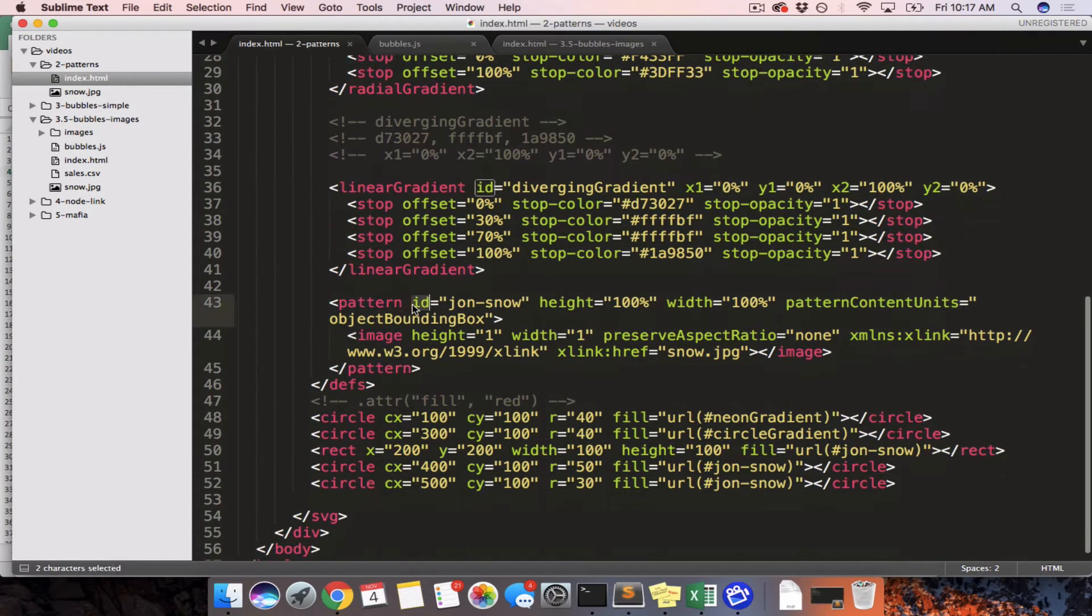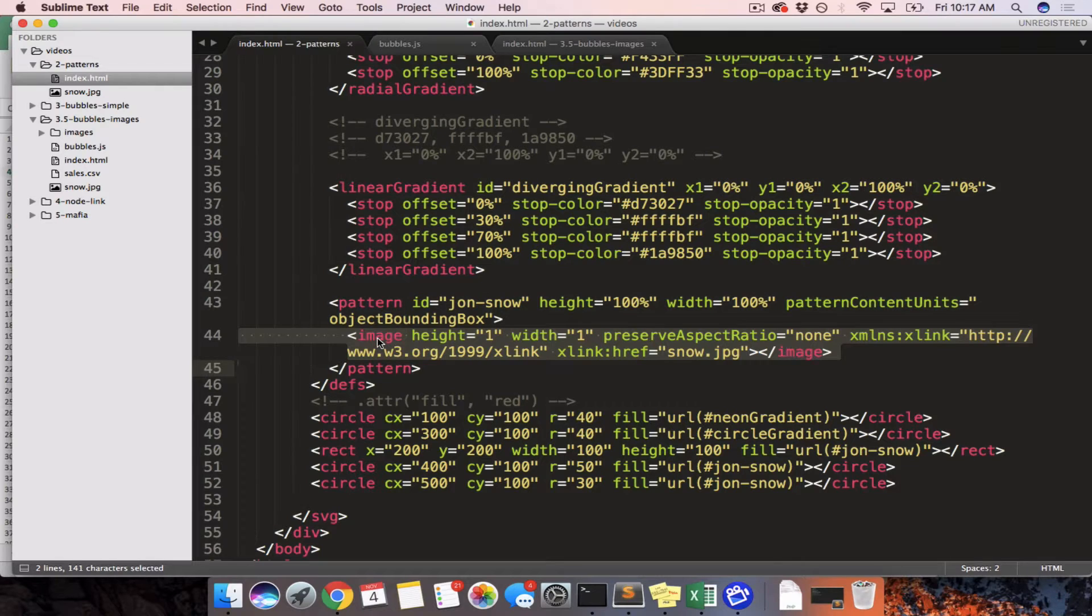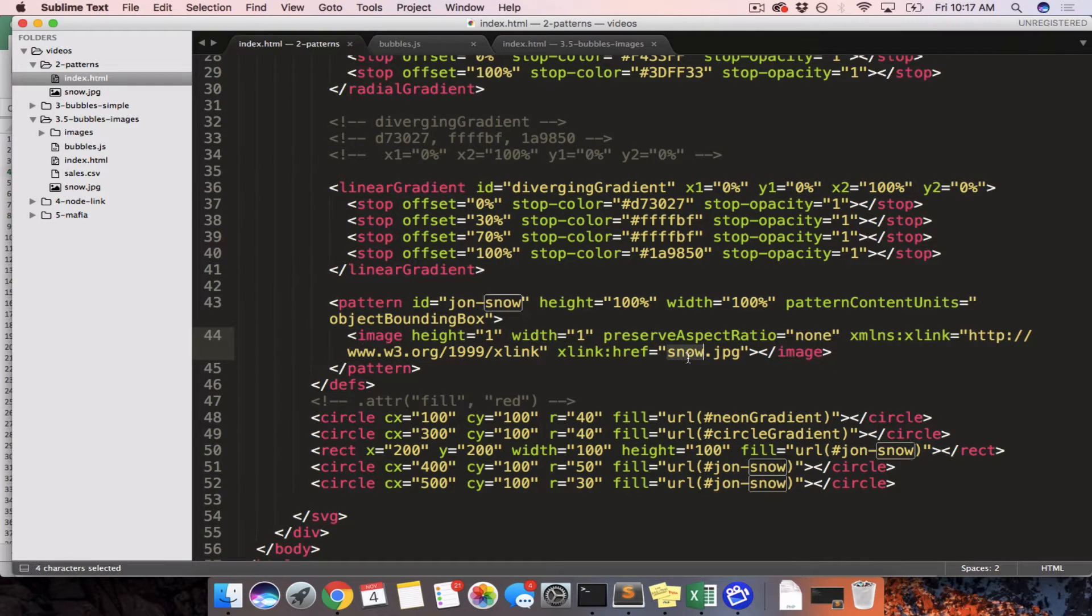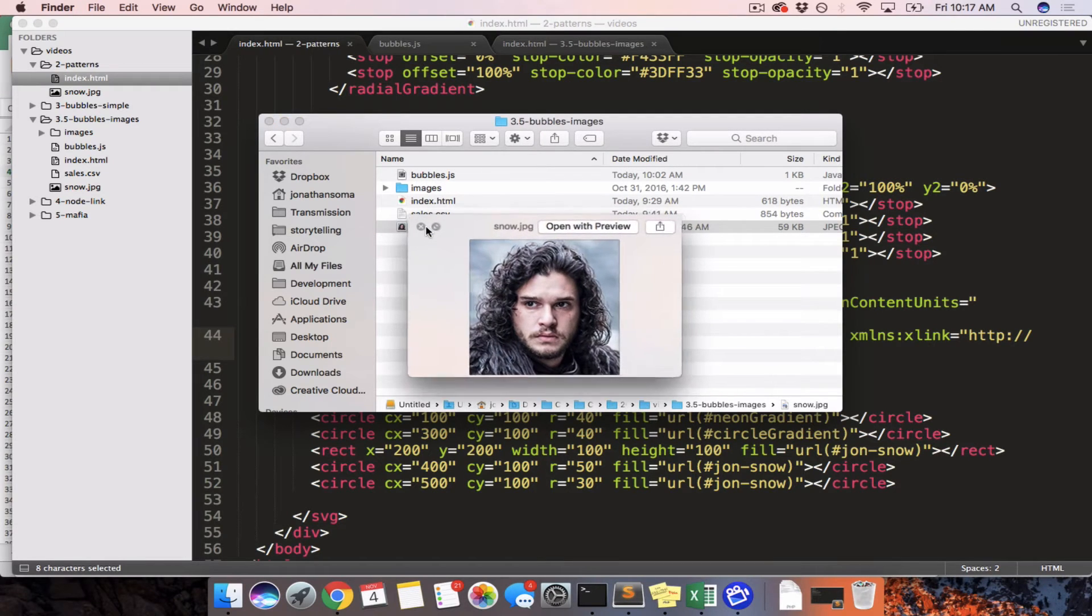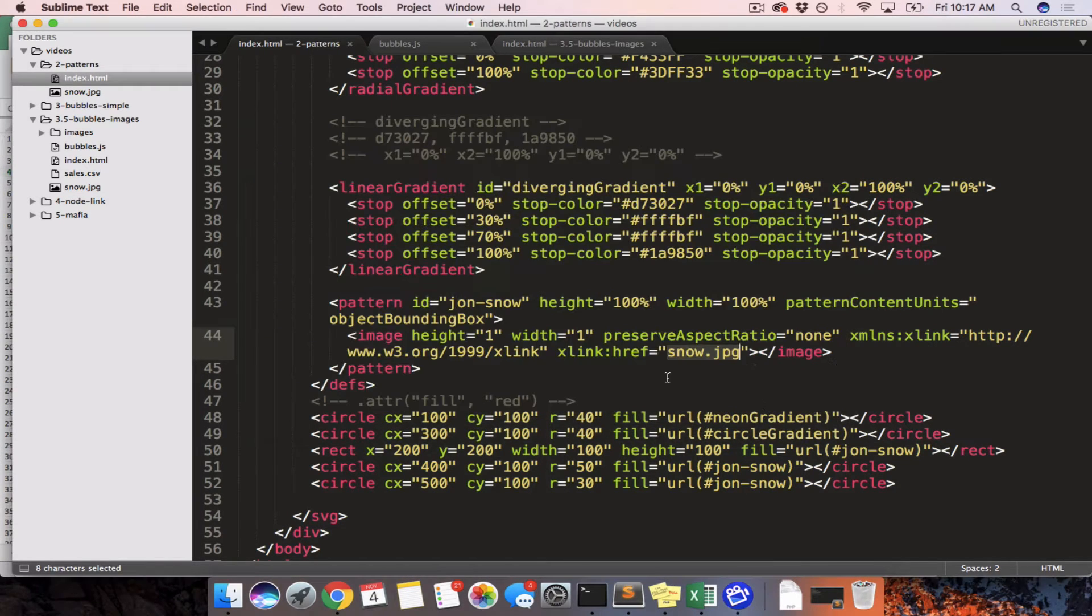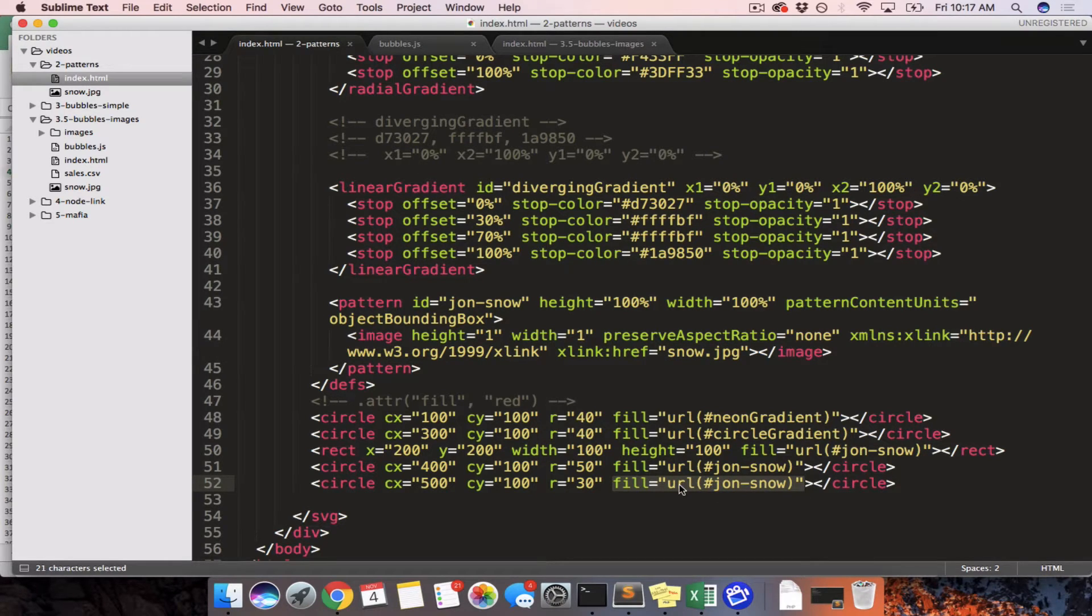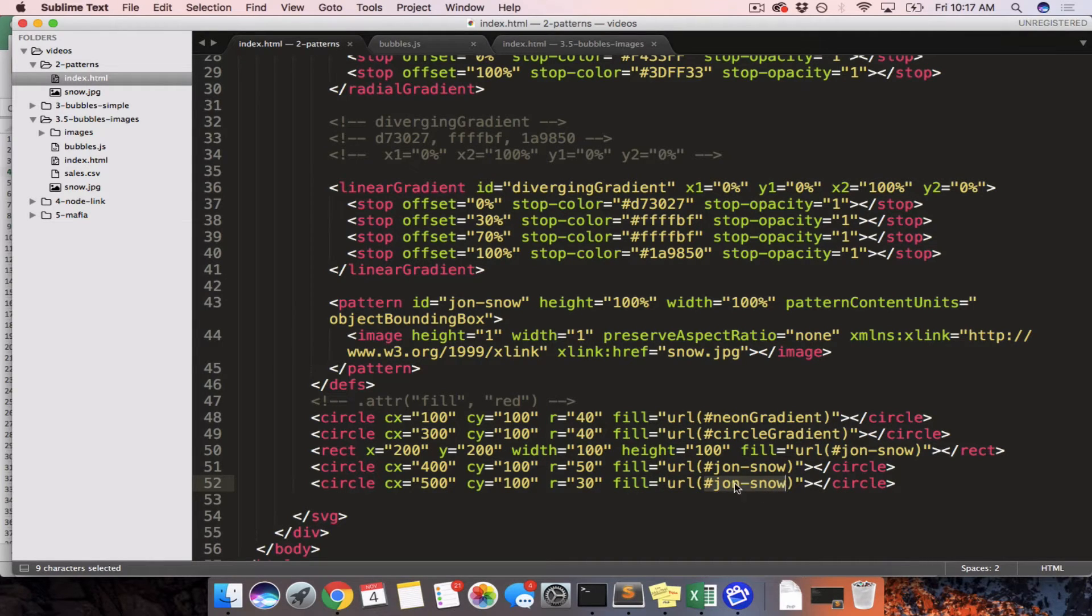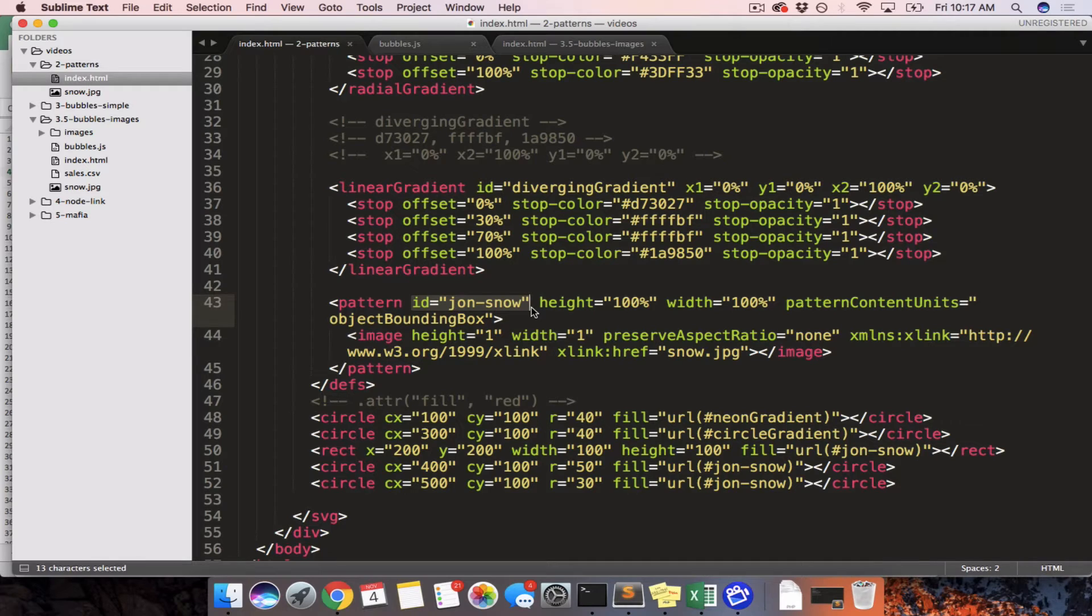Defs are definitions of reusable components. The one that we're most interested in is a pattern component that has an image inside of it. So this image points to snow.jpg, which is an image of Jon Snow, and then we can apply this as a fill to any object on the page by saying URL pound symbol or hashtag Jon Snow. So this here matches with the ID of the pattern. So what we are going to do is we're going to figure out how to apply this to D3.